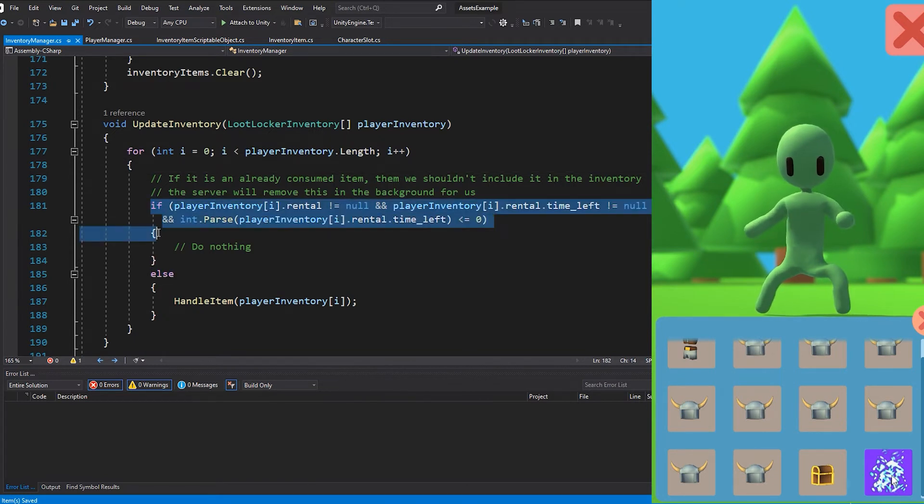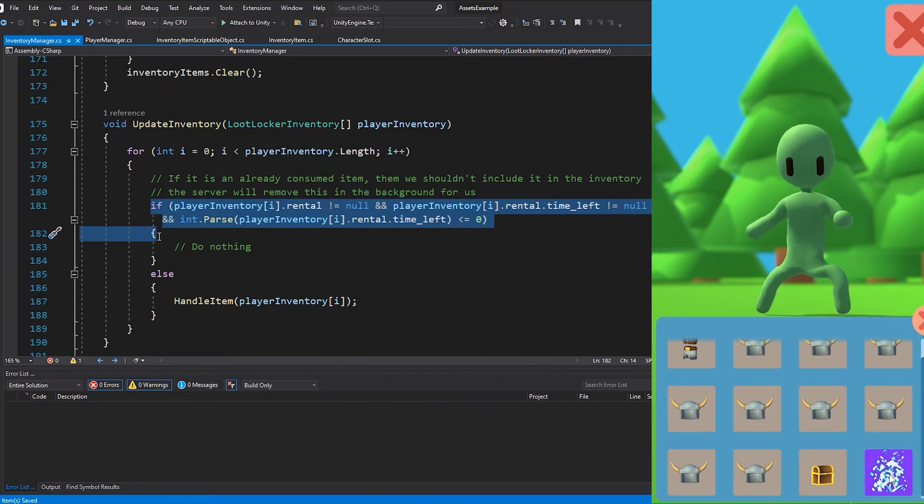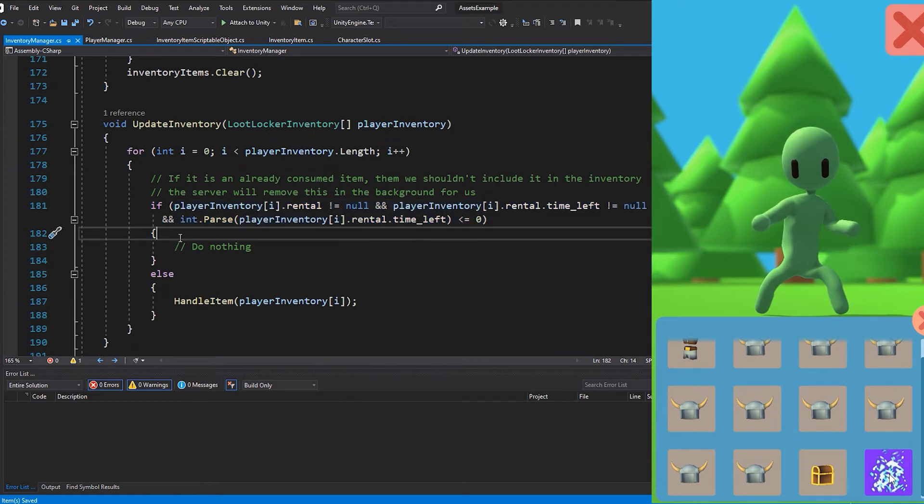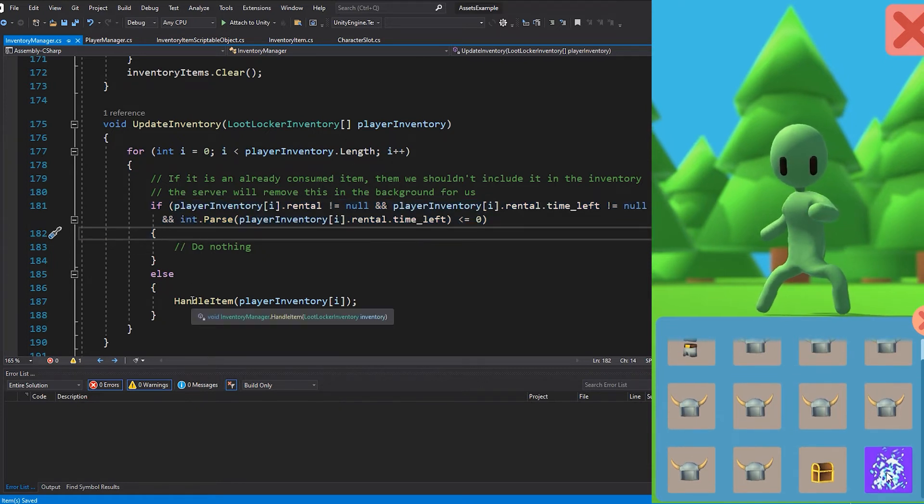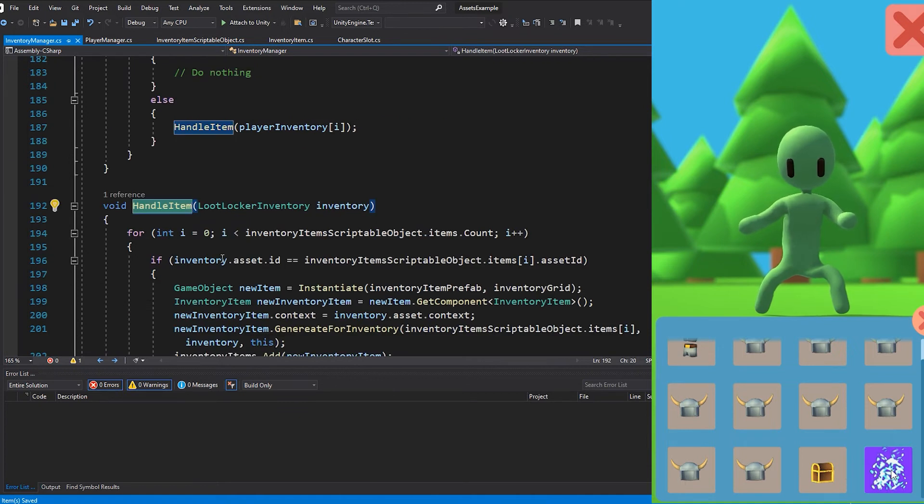If the time left is below 0 or 0, that means that the rental asset is no longer active and should not be shown inside of the player's inventory. If the time left isn't up, we will show it in the player's inventory with the function HandleItem.